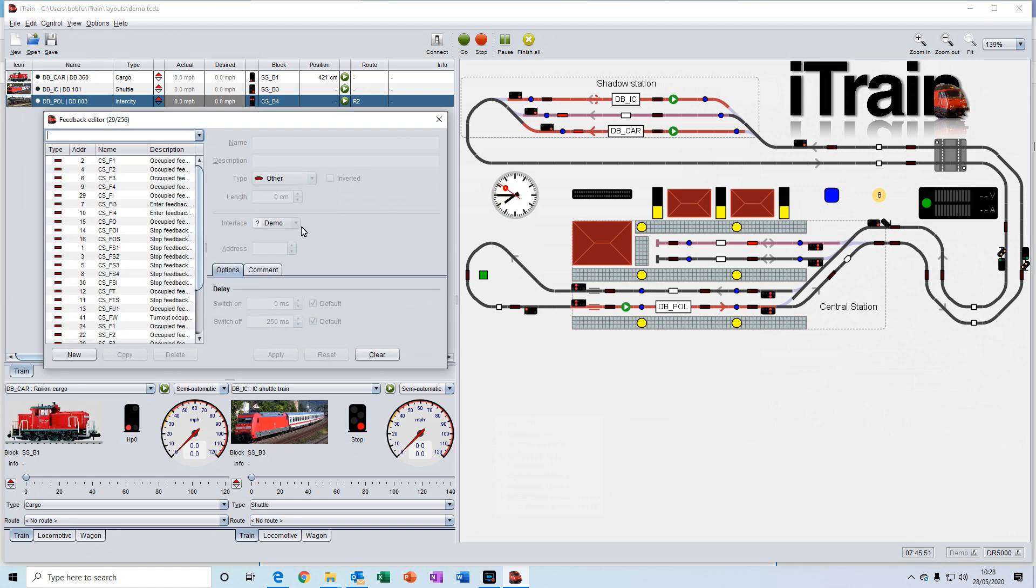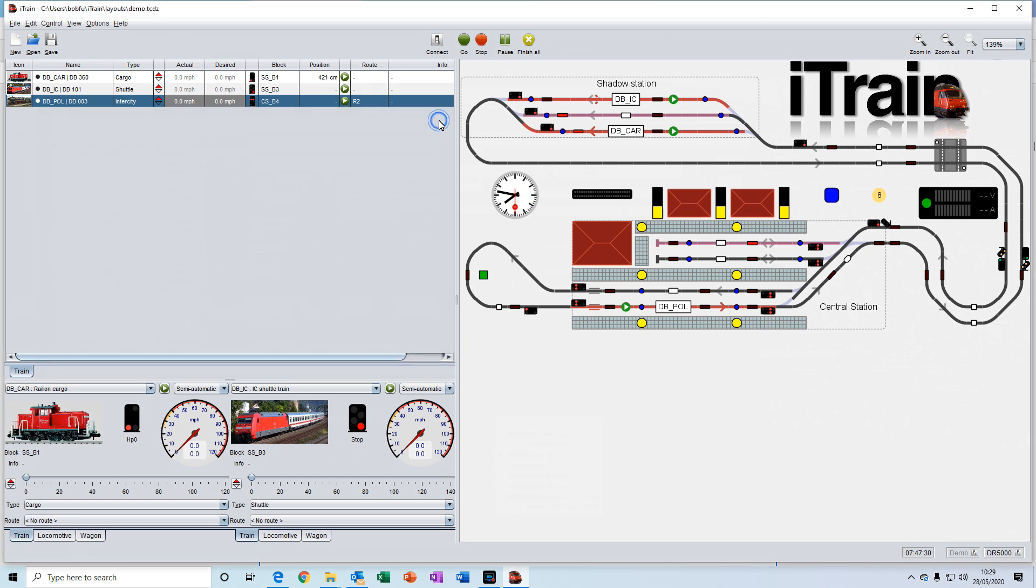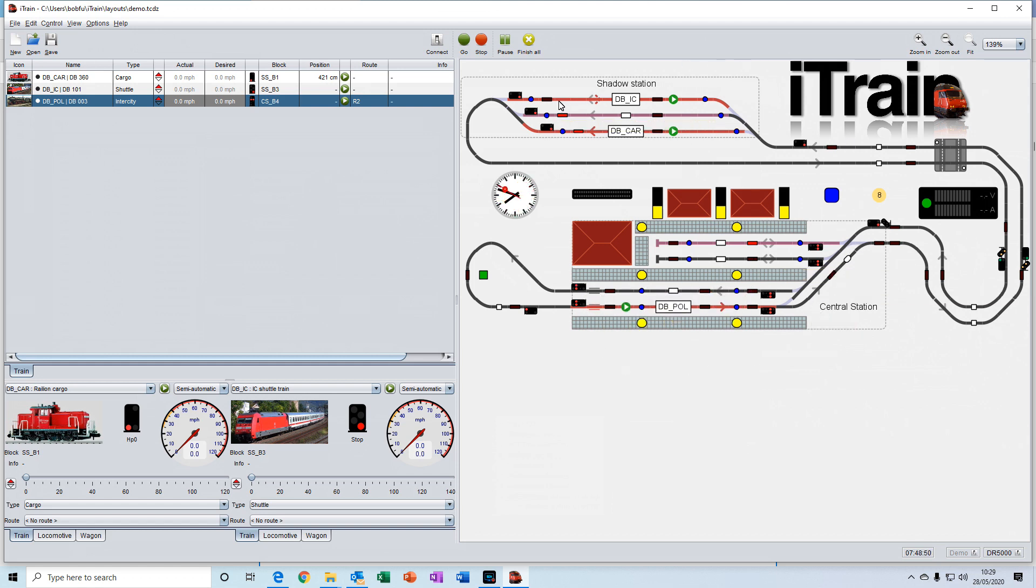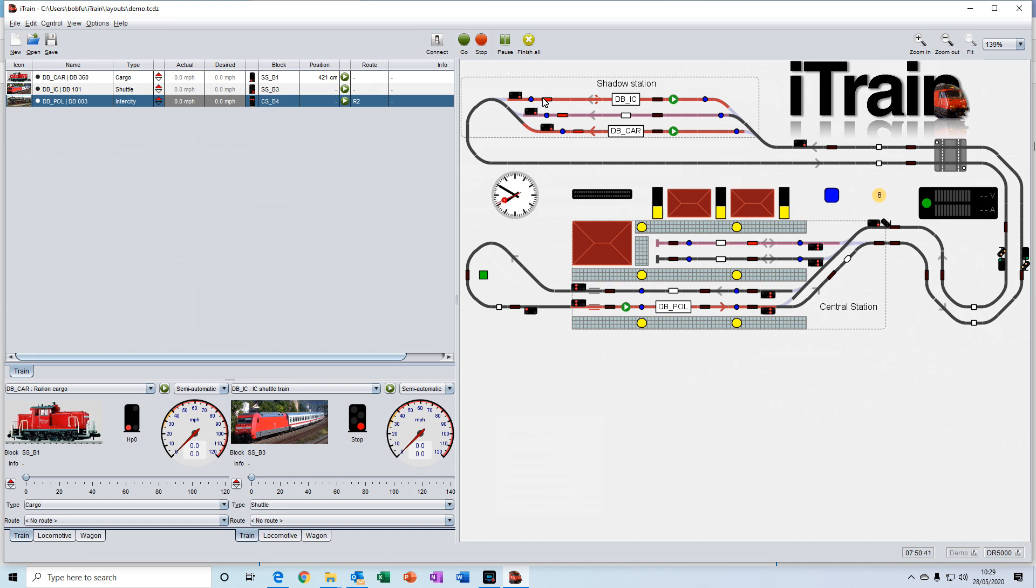Feedbacks are the feedback sensors that you install on your layout in various locations. They provide the feedback to iTrain so that it knows where your train is located. On the switchboard, they're represented by these little black symbols here, which turn red when the feedbacks are activated, so when a train is present in this actual location.